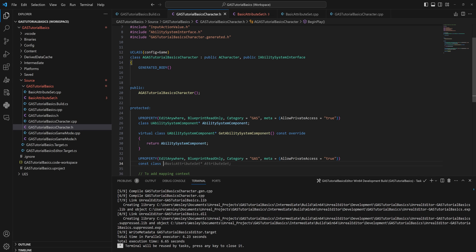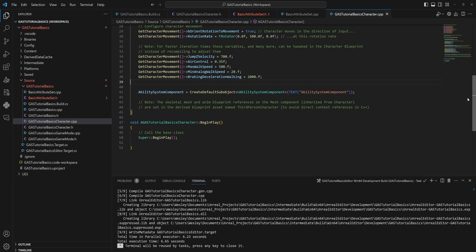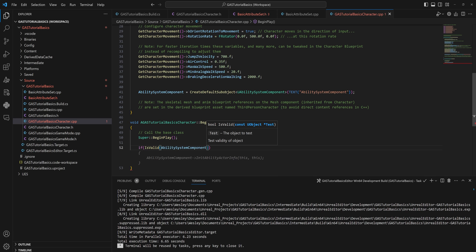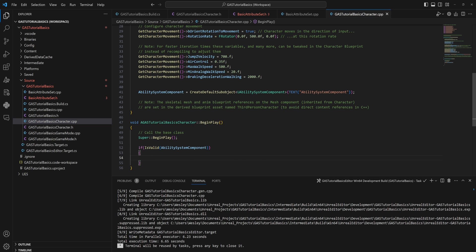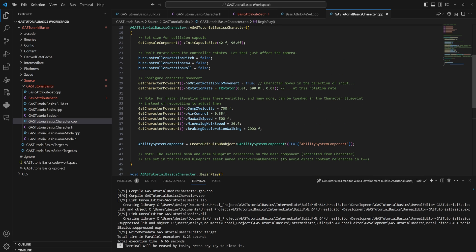We need to forward declare this as a pointer to UBasicAttributeSet and name it something like 'BasicAttributeSet'. Then in the CPP file, in BeginPlay, we check IsValid for our ability system component — it should always be valid, but it's good practice. If valid, we set BasicAttributeSet equal to AbilitySystemComponent using the GetSet template function with UBasicAttributeSet. This initializes the attribute set pointer — it's the BeginPlay equivalent of CreateDefaultSubobject used in constructors.